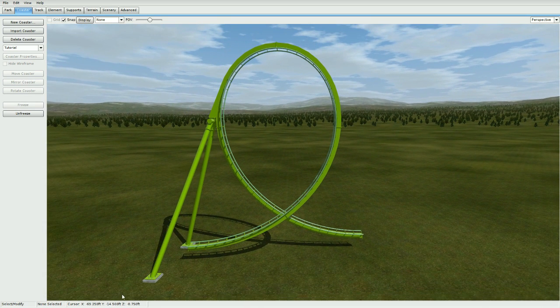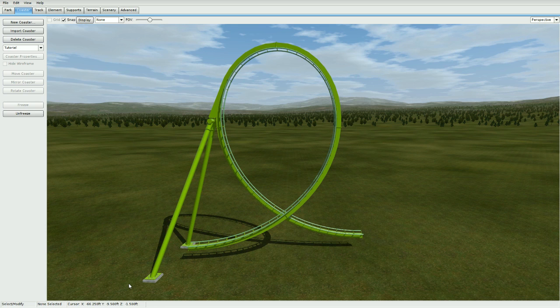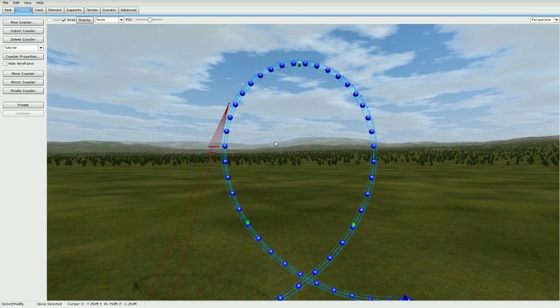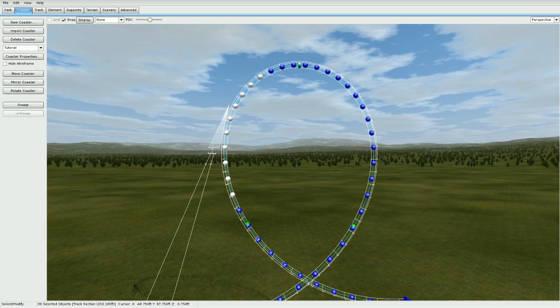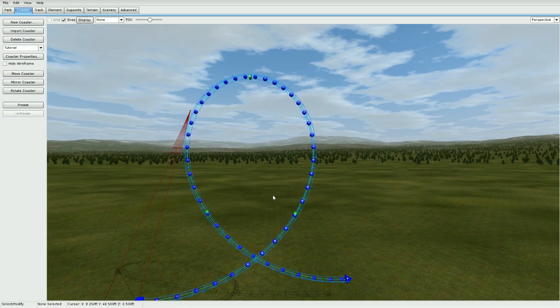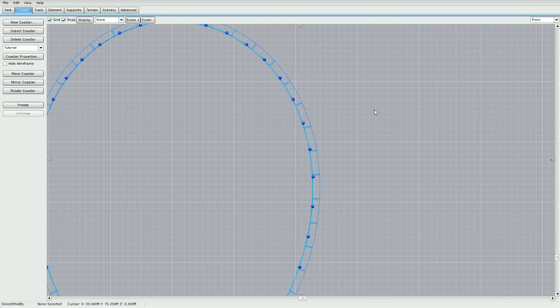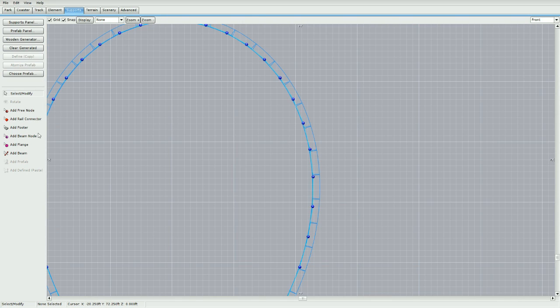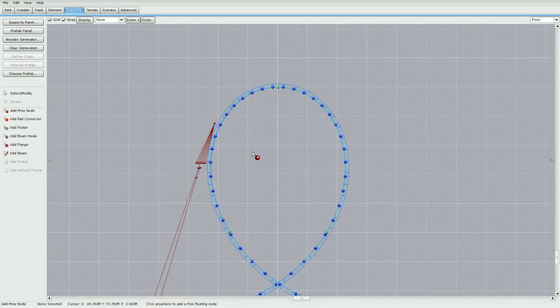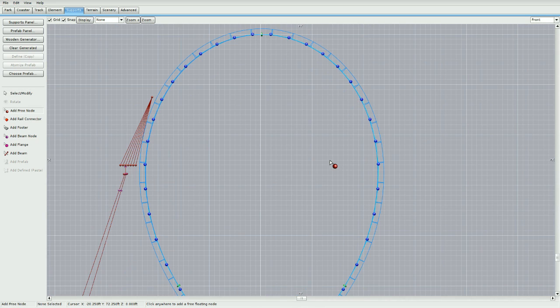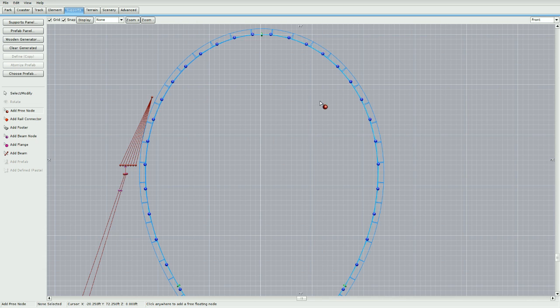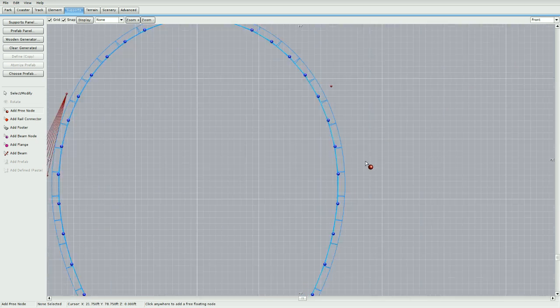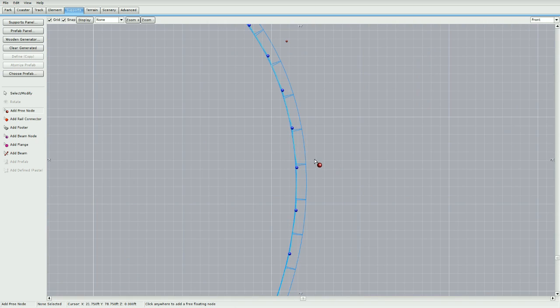So let's get started. This one you don't need another coaster file, you use your same one. Go ahead and unfreeze it. For this, go to front view and go to supports, add free node. I already did this one, but when you do yours make sure they're lined up perfectly going across. Add one node up here and seven down here.